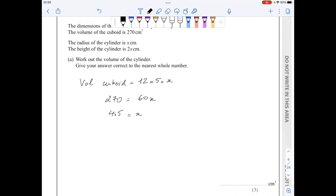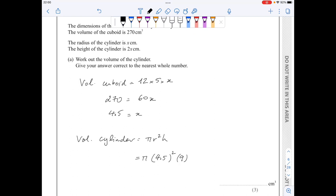Now I can find the volume of the cylinder. This is equal to pi r squared h — in our case, pi times 4.5 squared times 9. This gives me 729 over 4 times pi, and as a decimal to the nearest whole number, this is 573 centimetres cubed.